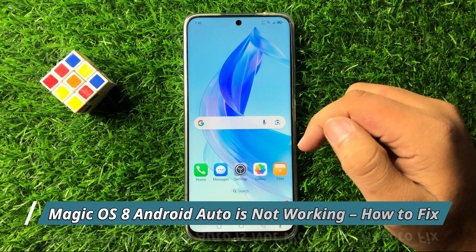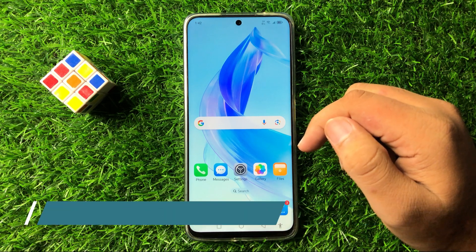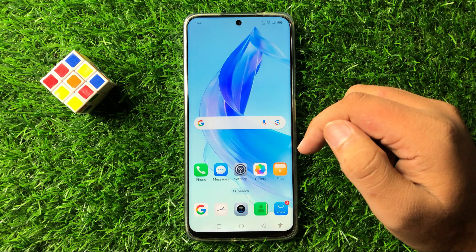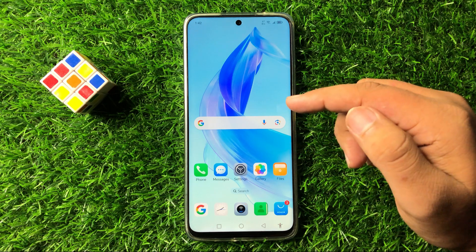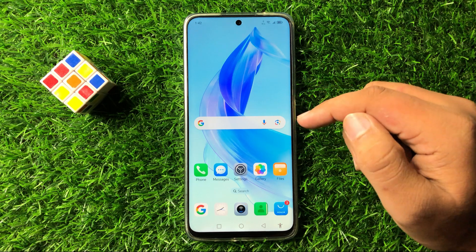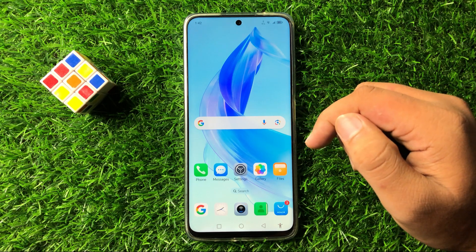What's up everyone, welcome to this video. In this video I will show you how to fix if Android Auto is not working in Magic OS 8.